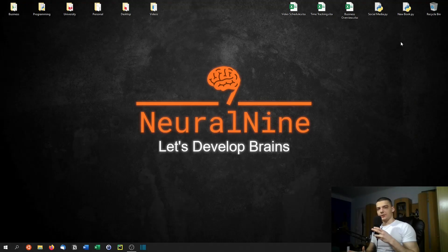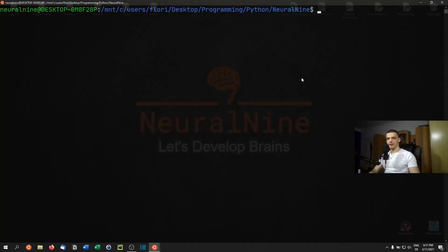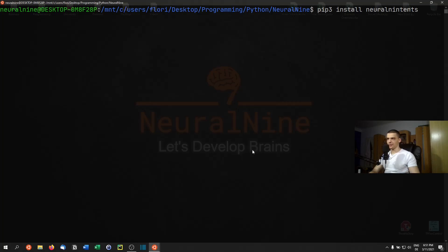Welcome back. In today's video we're going to learn how to build a simple virtual assistant in Python. The first thing you need to do is install a library called neural intents, so run 'pip3 install neural intents'. You can do it in a Linux command line or on Windows in the cmd with 'pip install neural intents'.